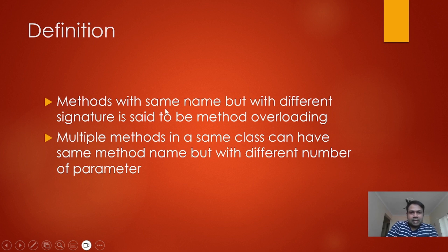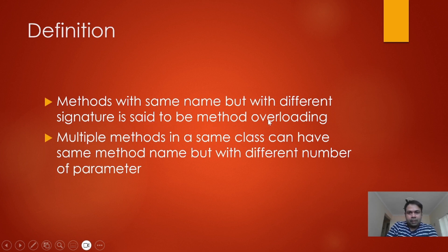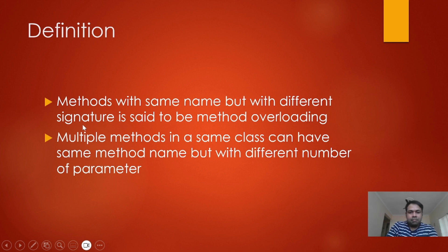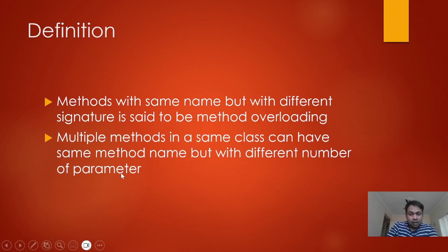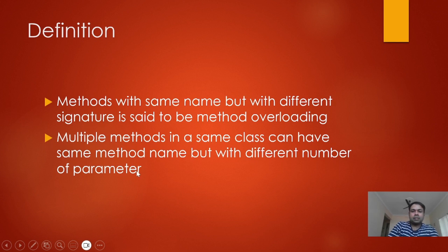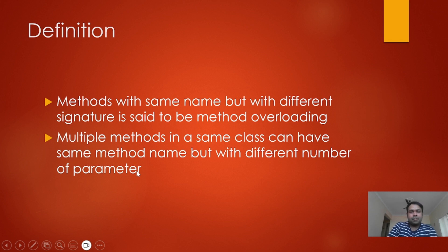Methods with the same name but with different signatures is called method overloading. Different signature can mean the number of parameters or the type of parameters—the data type of parameters.